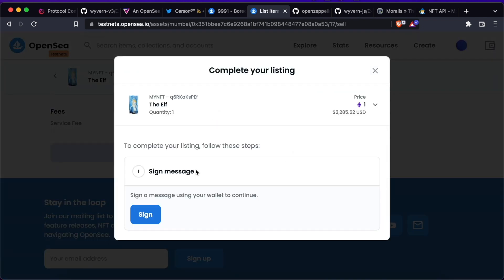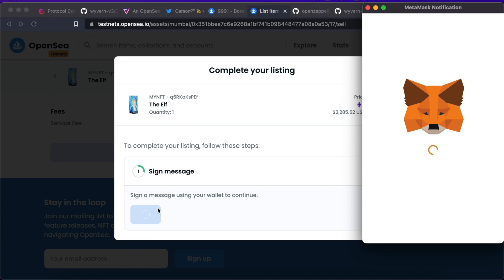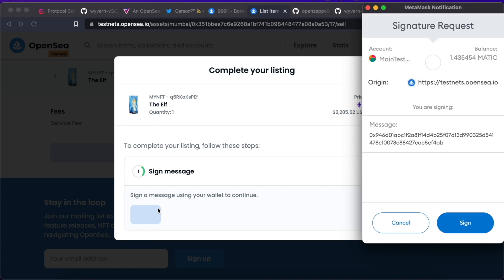As you can see, the only action OpenSea is asking me to take is to sign a message. If this was the first time I was dealing with this specific NFT, other prompts will appear to give the protocol some allowances in order to manage this specific asset. Those actions are required only the first time, so are not appearing here.